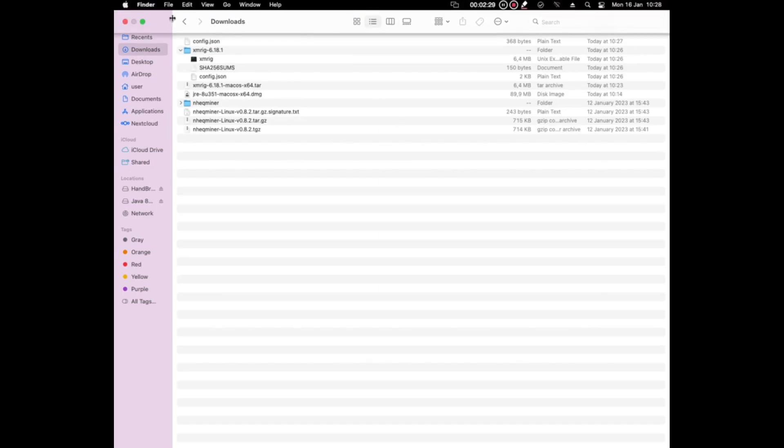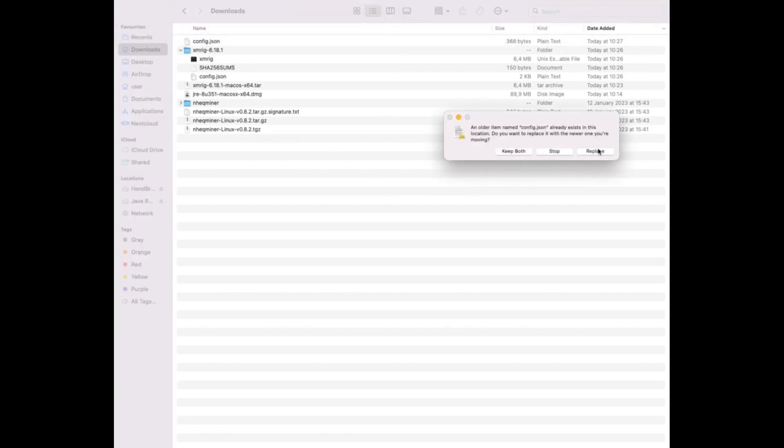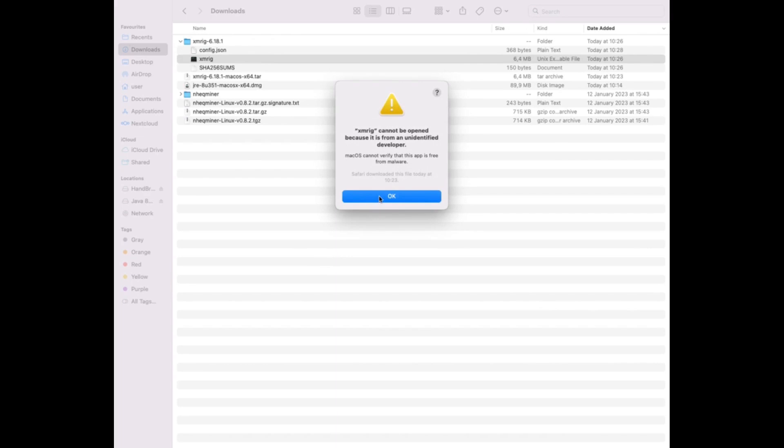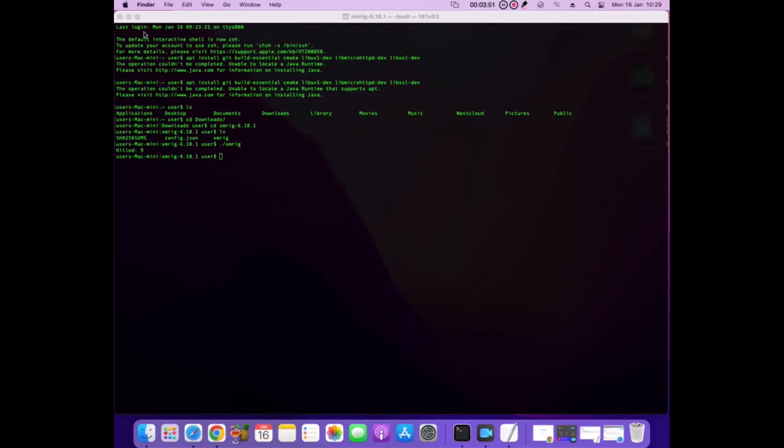Now I have a copy of the XMRig file to the XMRig directory. When I try to run it, macOS blocks it because developer not verified.